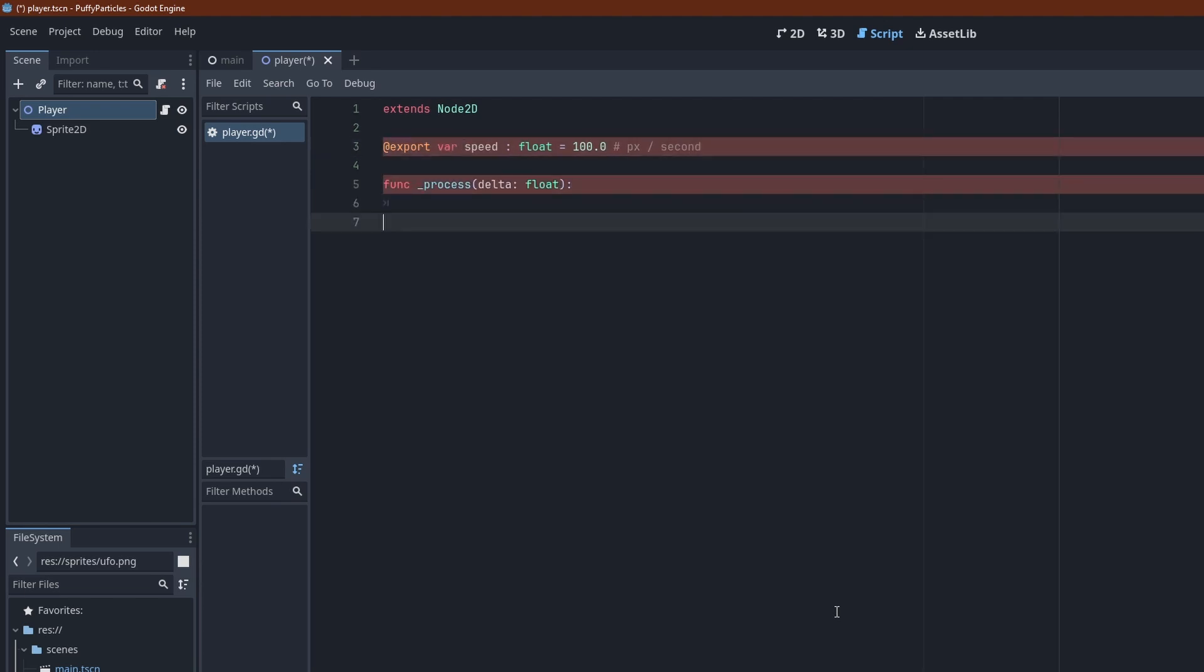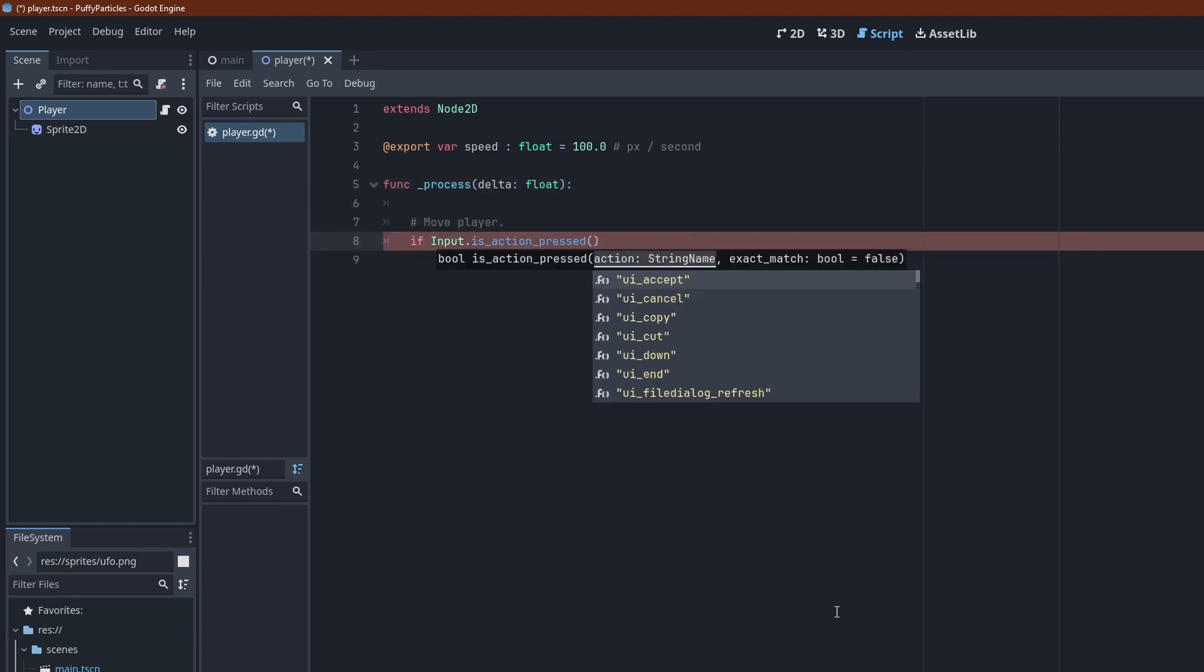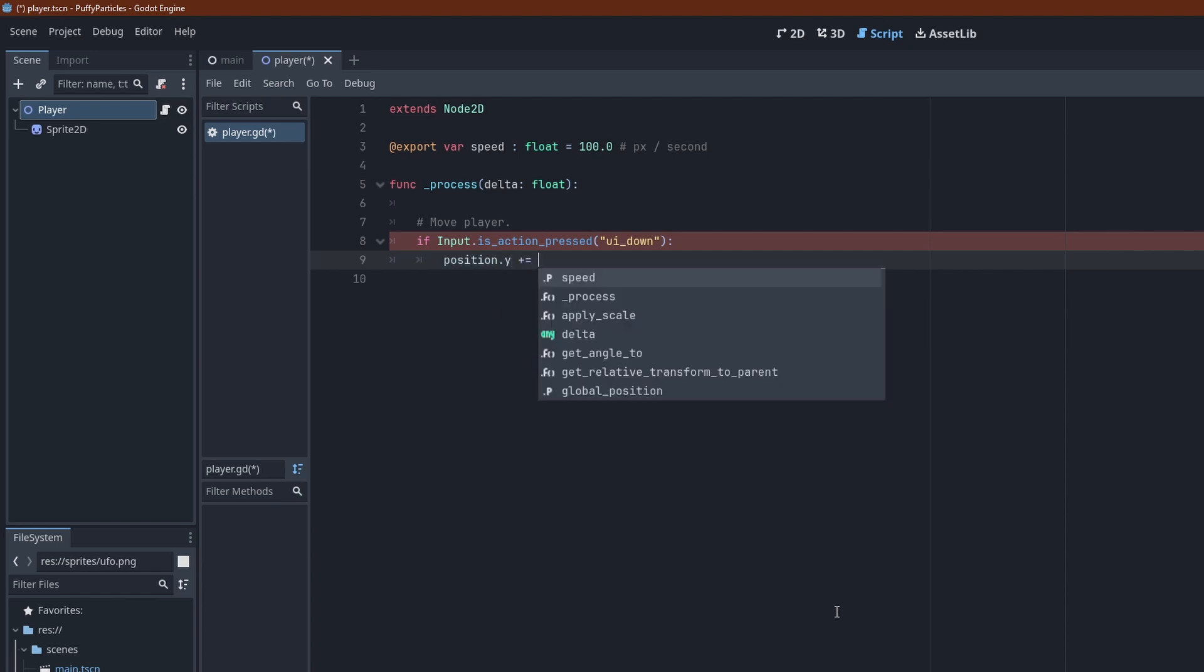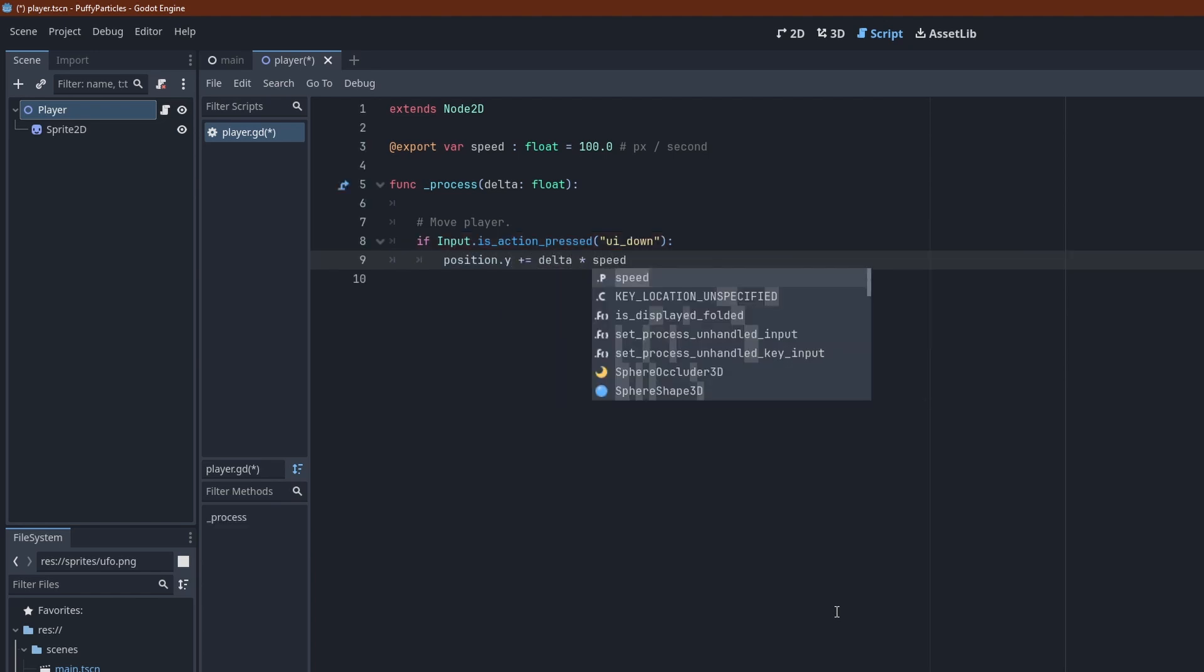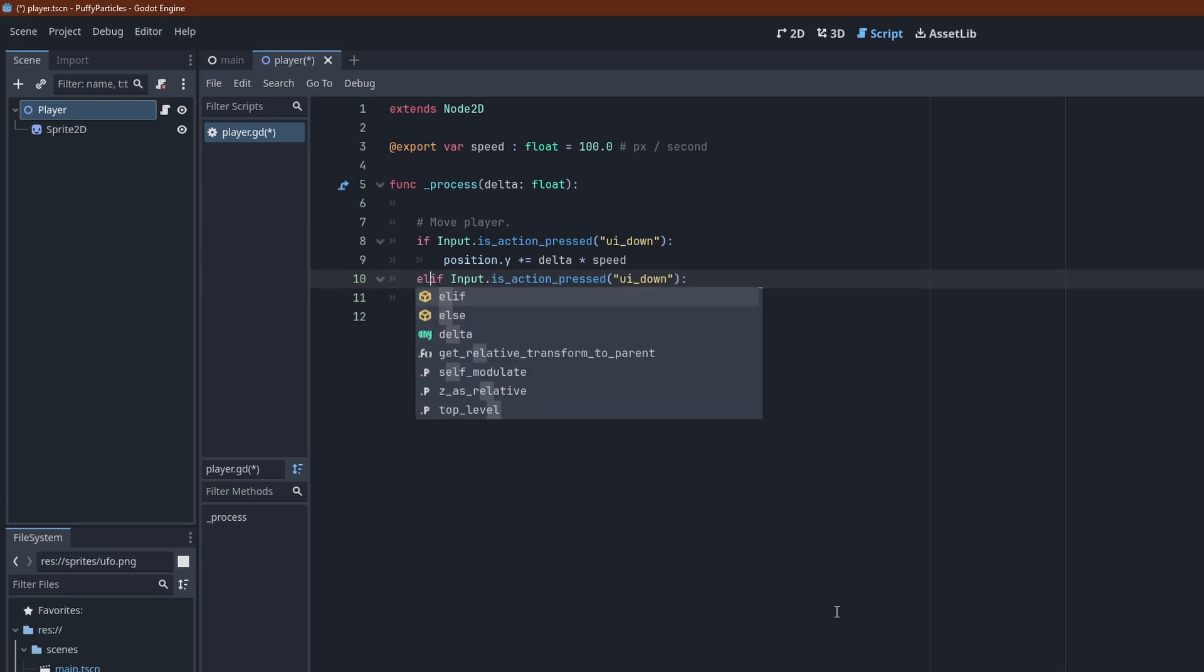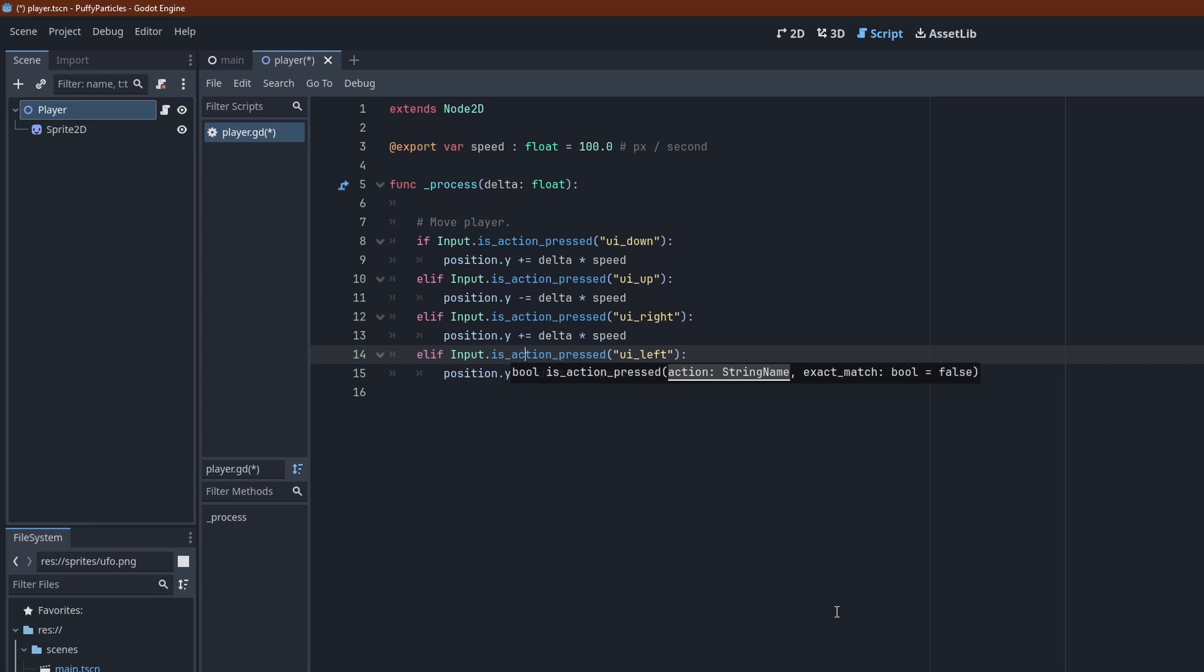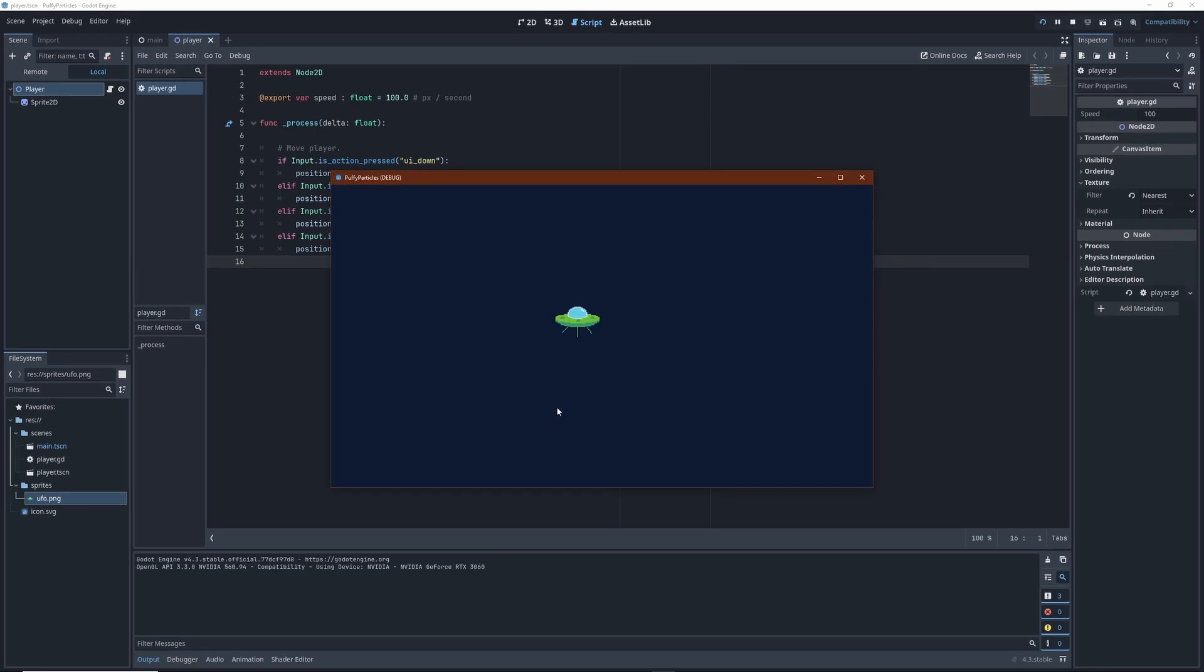In the process function, we use the predefined input actions to move the sprite around. These are mapped to the cursor keys. By multiplying the speed with the value of delta, we get the movement for this frame. And with this, we already have player control.